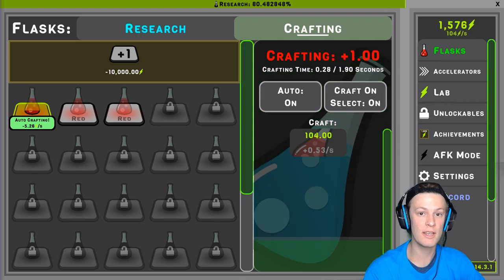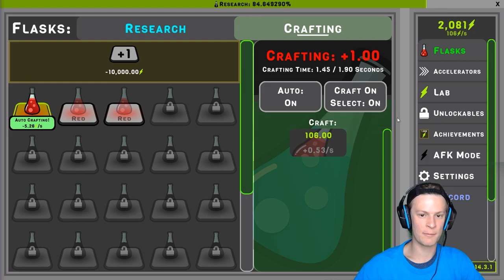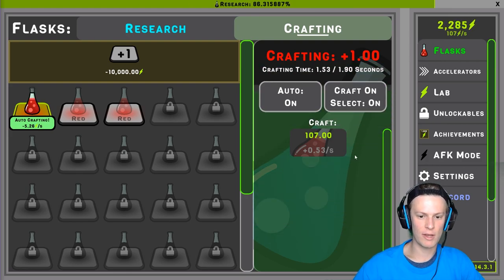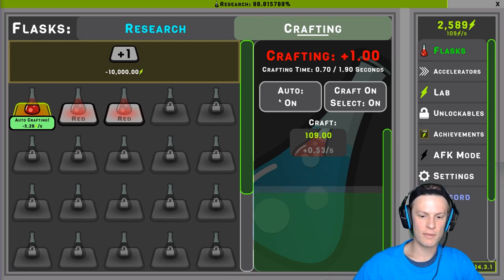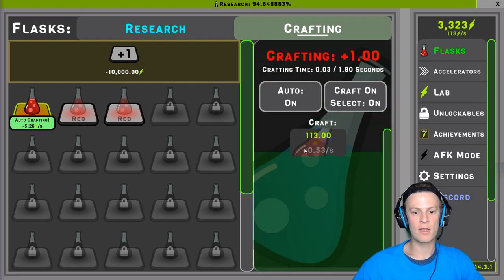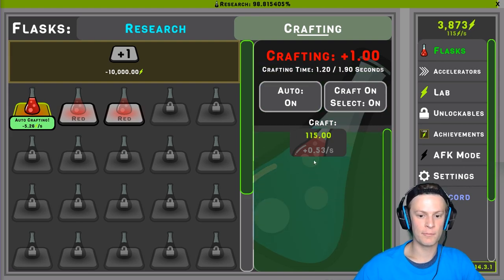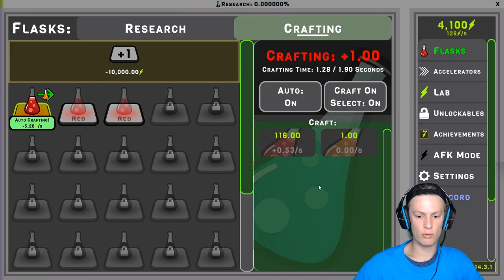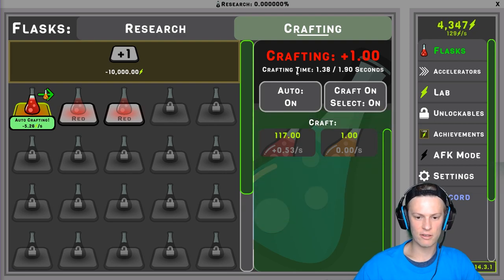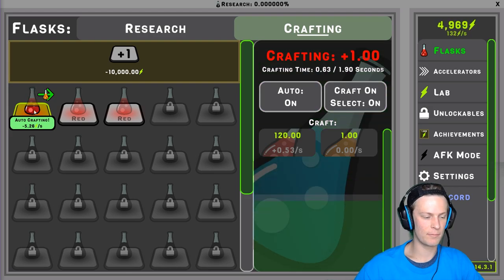I want to show you an example of the smooth progress bar in action in my game Idle Research. We have two or three examples — the research bar at the top and the fill on the flask. You can see how when it resets it goes down very smoothly. The white part of the progress bar is the actual fill and the green is the smooth. You can see it goes down quickly but smoothly, and the flask resets very smoothly as well.